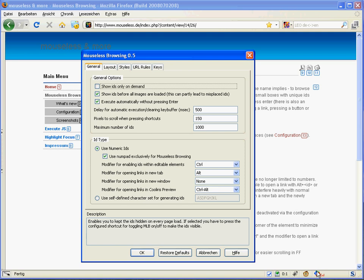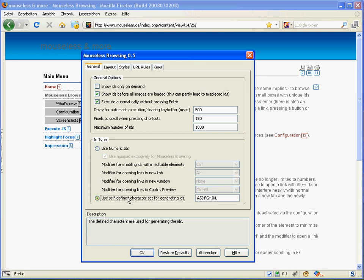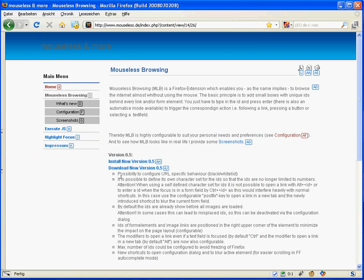The first thing is that you can now define your own character set for generating IDs, so the IDs are no longer limited to numeric IDs. Now you can easily surf without the mouse also with your laptop where there's no number pad available.